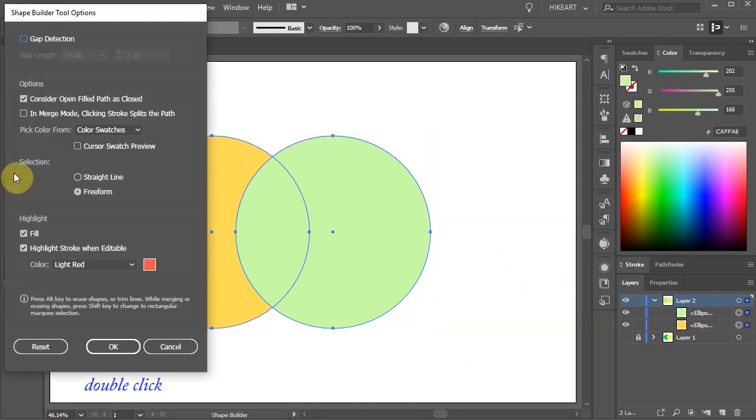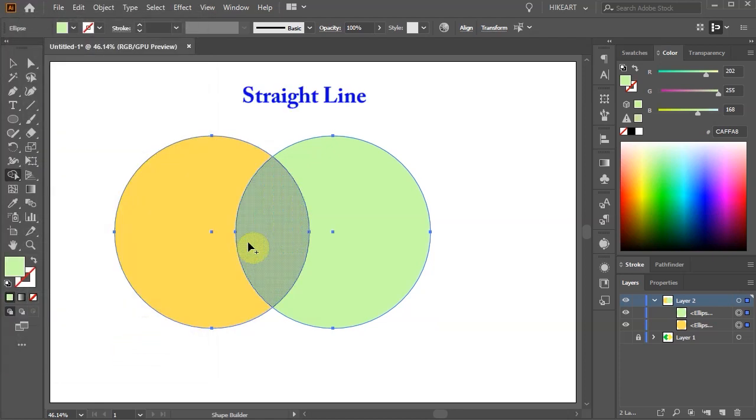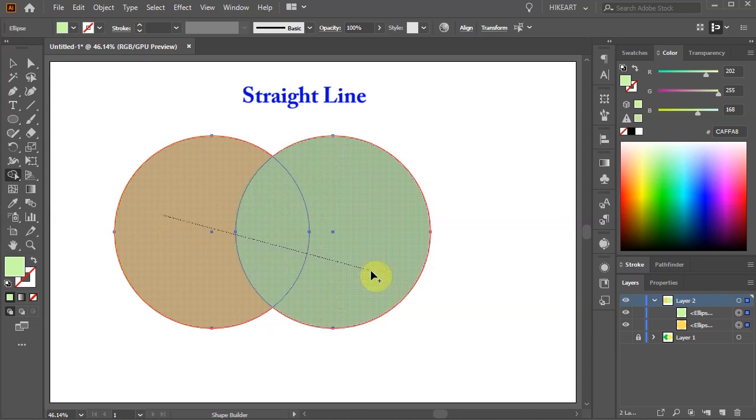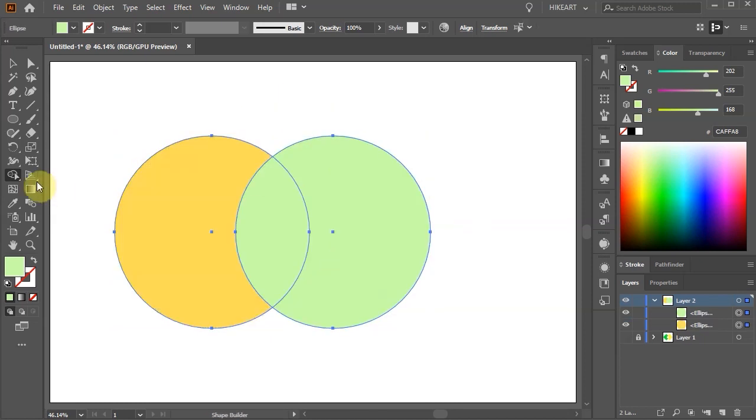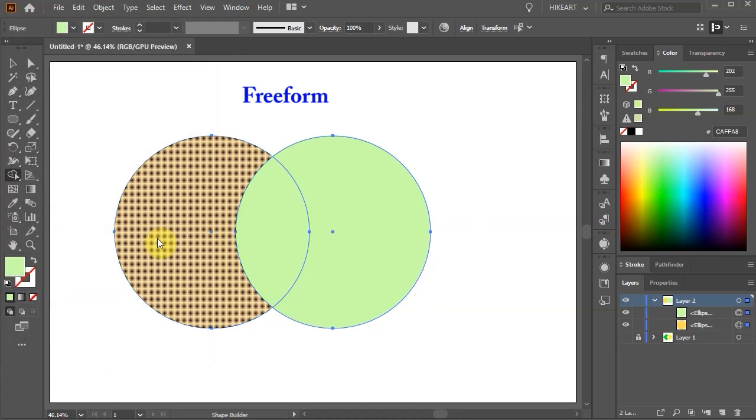Here you can choose how you would like your Shape Builder tool to work. For example you can change the way you select shapes. Let's change it from Freeform to Straight line. Now when you click and drag your line will always be straight. Let's change it back to Freeform Selection.